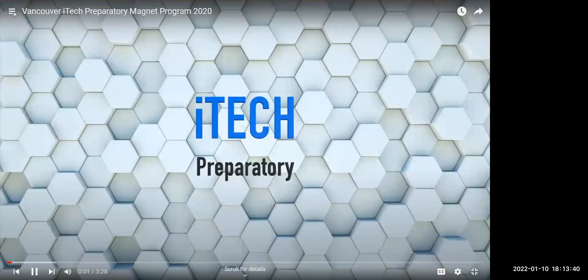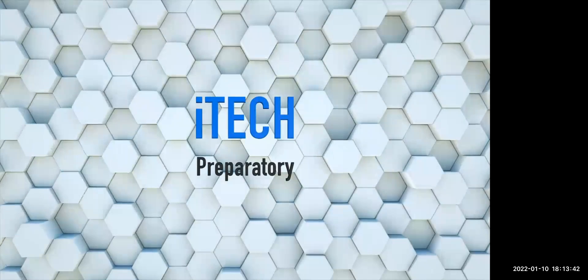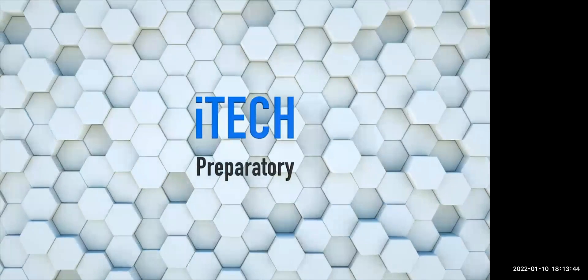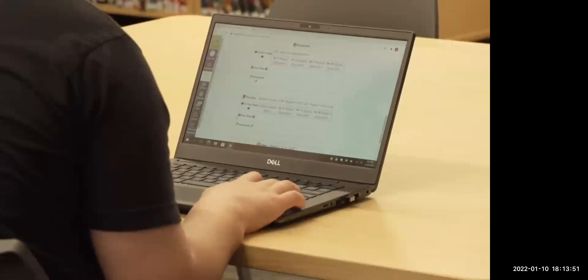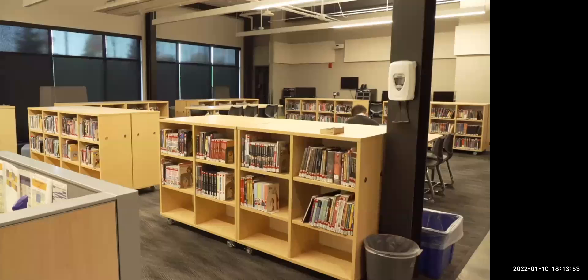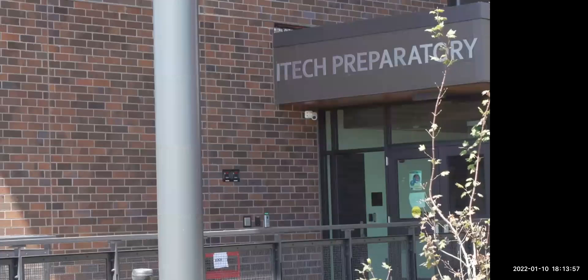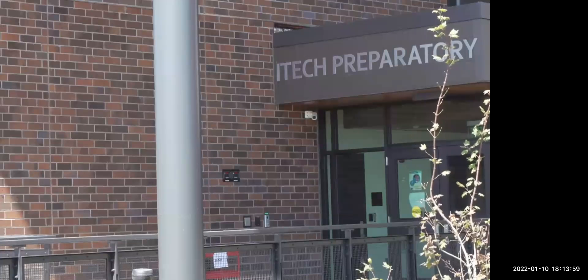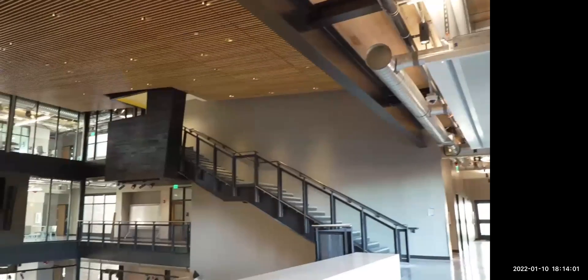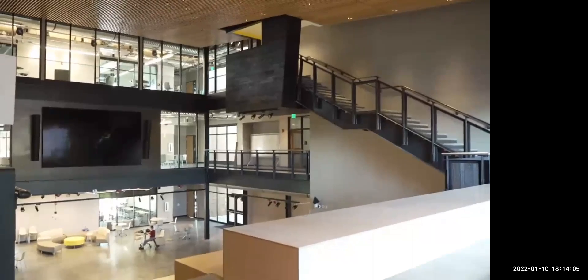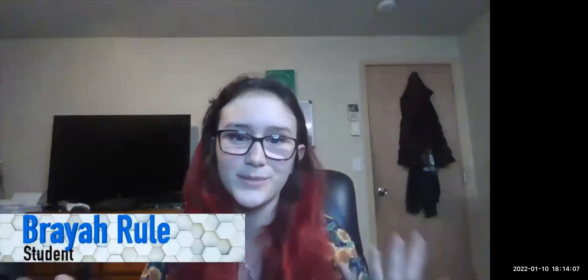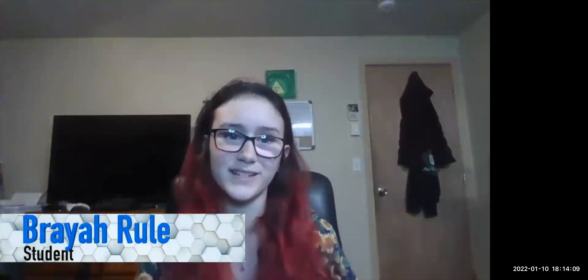Do you want to use your problem-solving skills and creativity to generate ideas and solve real world problems? How about accelerating your learning to begin college classes as early as ninth grade? Solving problems, preparing for life after high school, and preparing for college is exactly what you'll learn to do at Vancouver iTech Preparatory — a unique experience for students in sixth through 12th grades. To start, iTech has college prep classes, community partnerships, and intern opportunities with local businesses.